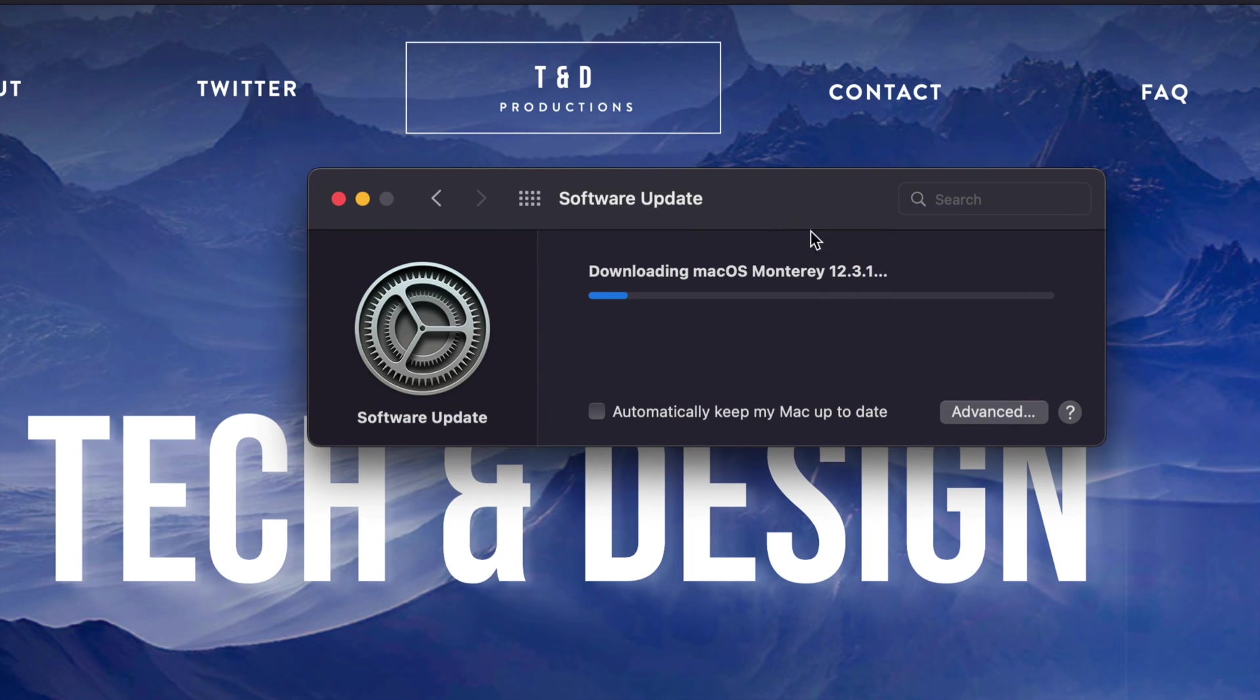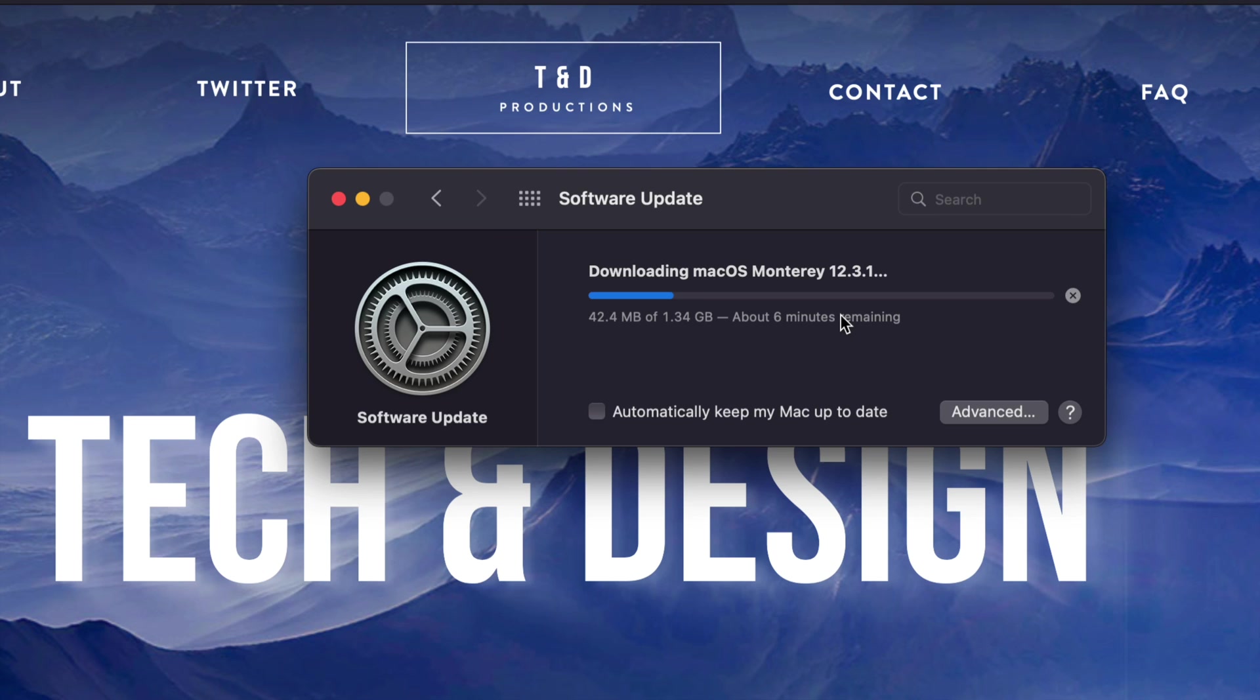Now, right after the download, yes, it's going to prompt you to restart your Mac. However, at this point, you could just technically leave your Mac to be. Maybe a gig for some of you will take hours. So just leave your Mac. It's going to restart by itself, install everything by itself. You should be fine.